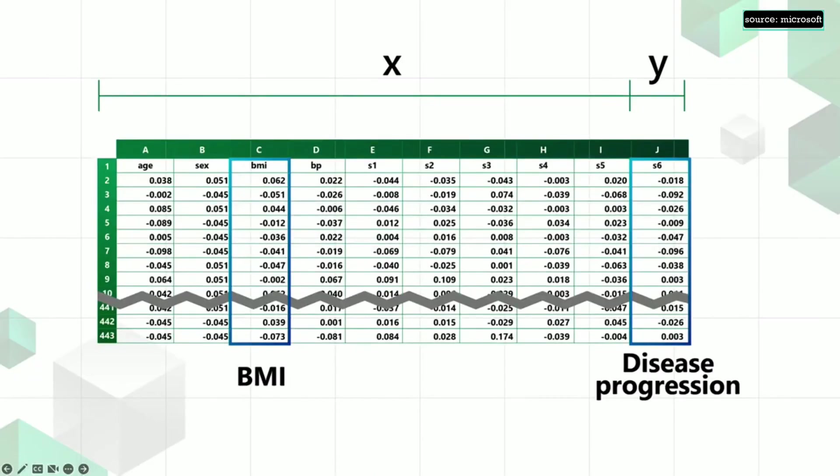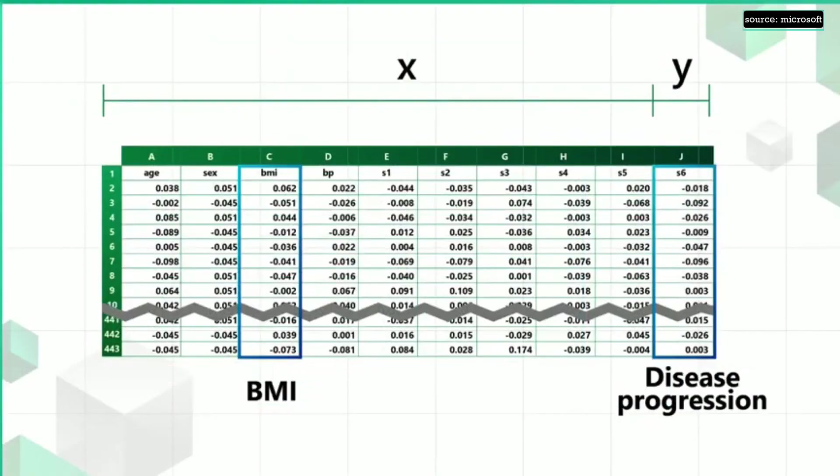Here's one way to visualize this data. Our goal for the simple project is to input a patient's BMI and to predict the disease progression for that patient after one year. Because the value we want to predict is numeric, we can use linear regression for this scenario.